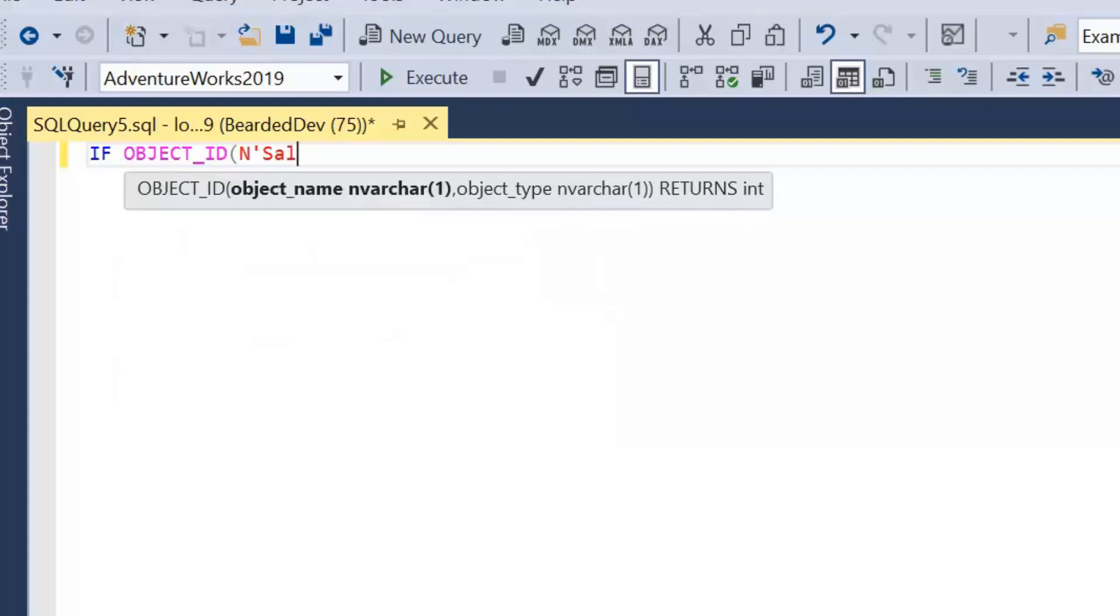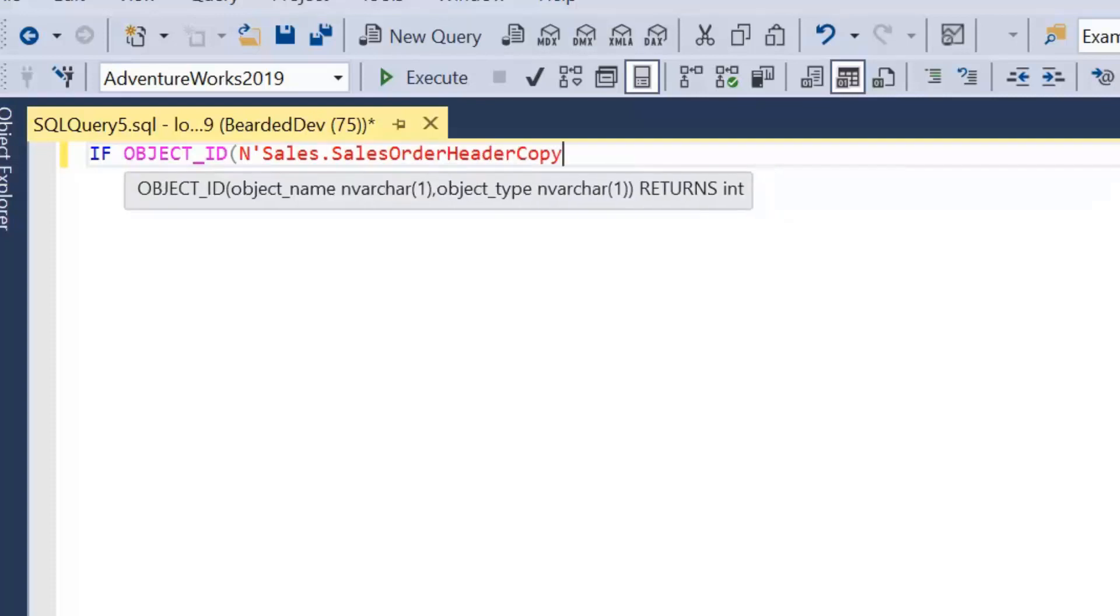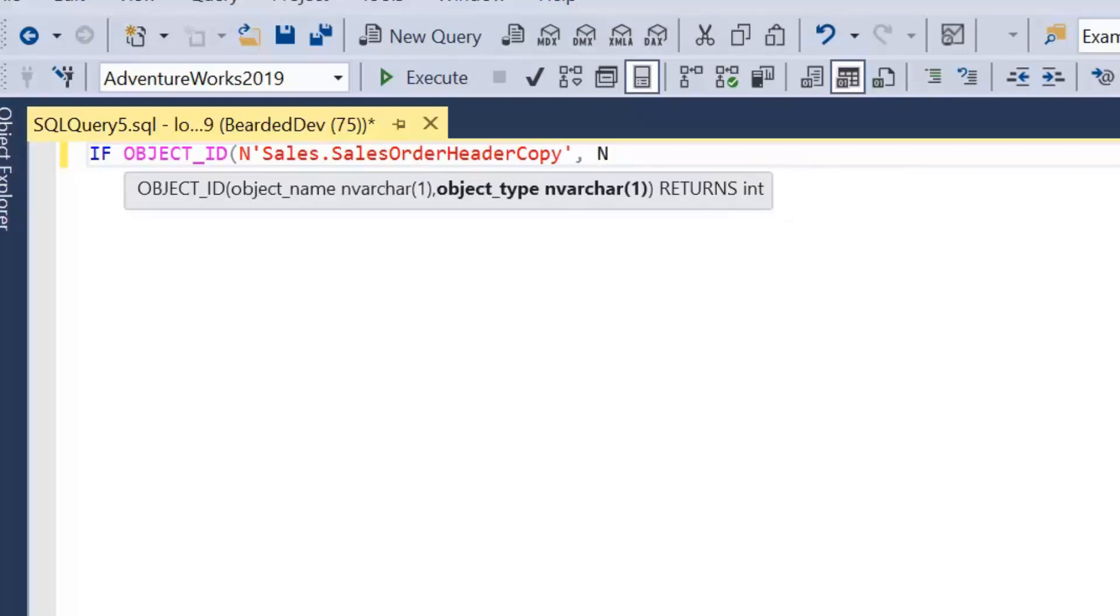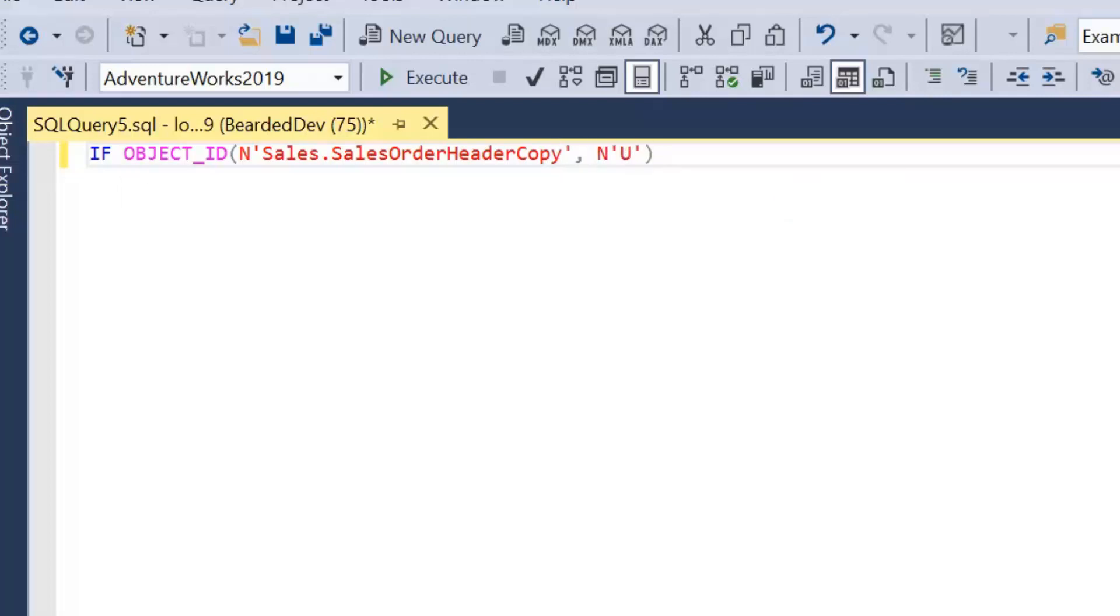I'm just going to check if this exists. I'm just going to call it SalesOrderHeaderCopy. The reason I'm doing this is because I don't want to actually change the database.